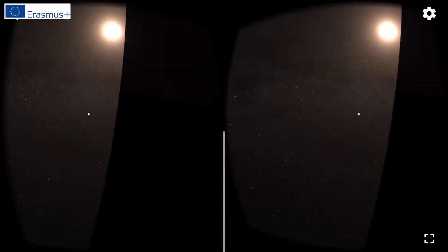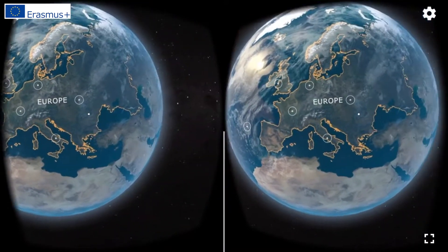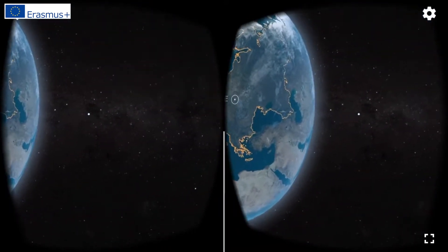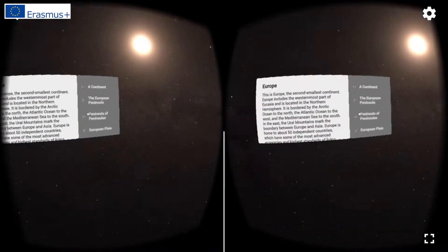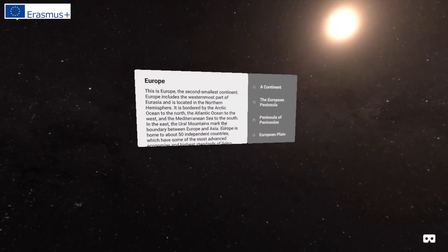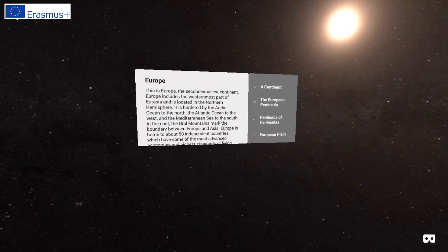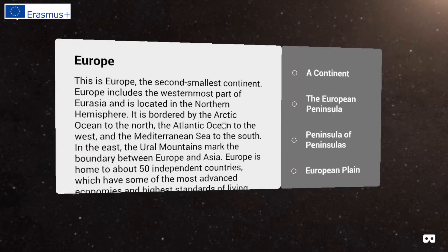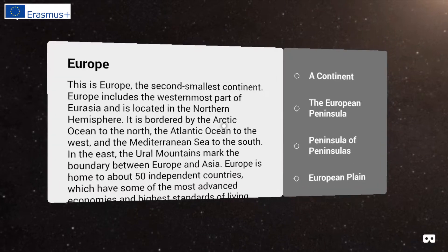This is Europe, the second smallest continent. Europe includes the westernmost part of Eurasia and is located in the northern hemisphere. It is bordered by the Arctic Ocean to the north, the Atlantic Ocean to the west, and the Mediterranean Sea to the south.